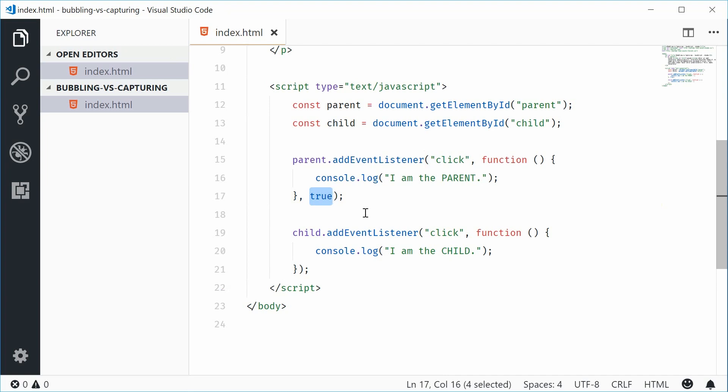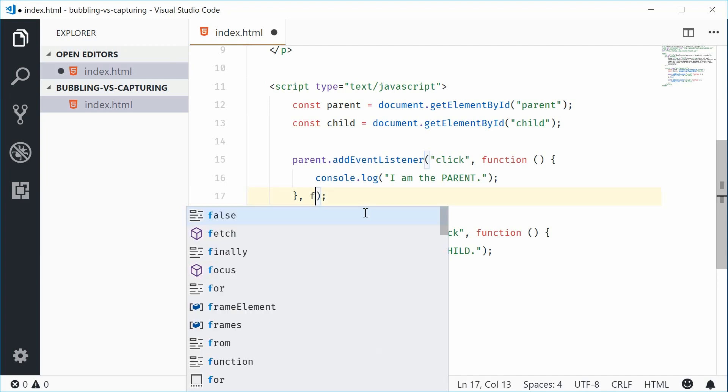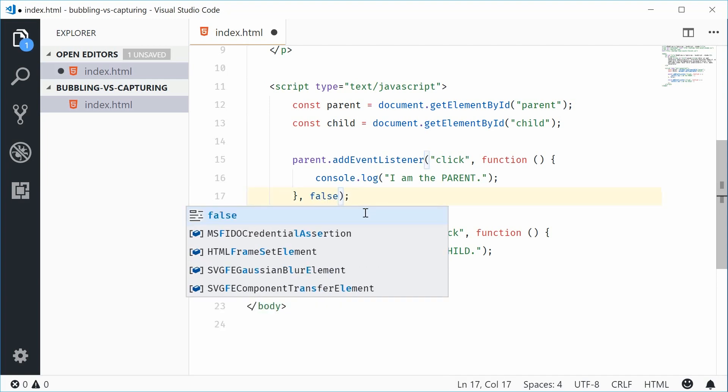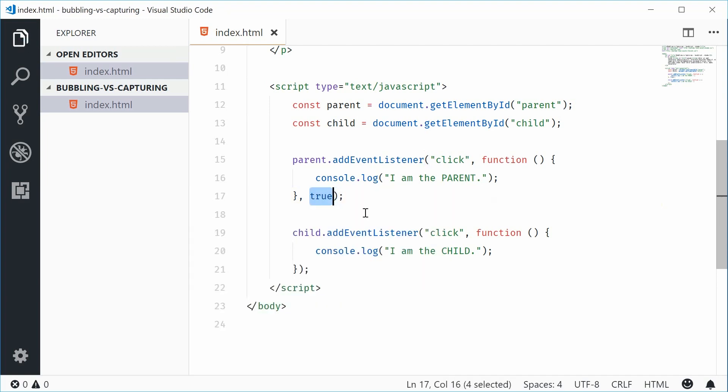So by default, it's false, which means use bubbling. If you put true inside there, that means to use capture. So now we are using capturing for this event.